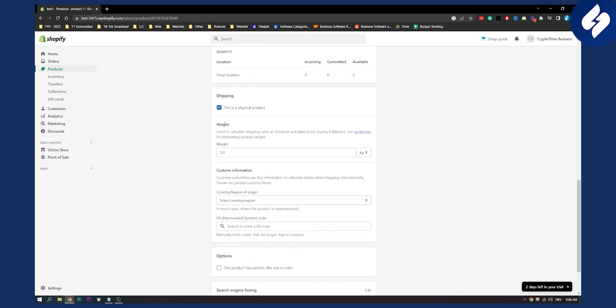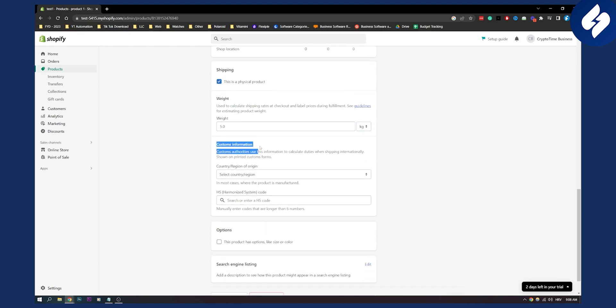On shipping you will need to change the weight. The weight is used to calculate shipping rates at checkout and label prices during fulfillment. You can put the weight in kilograms or grams, and you can also add customs information if it's needed, right here.